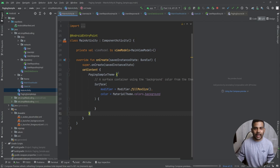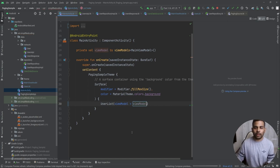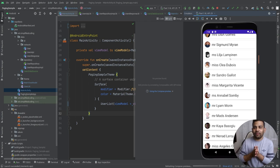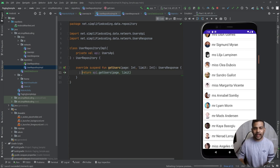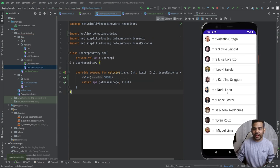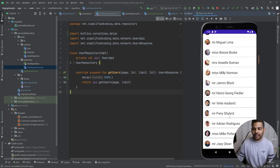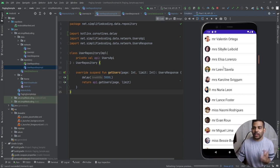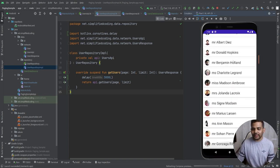I go to MainActivity and call UserList passing the ViewModel. Running the application, it is working fine. To verify that the list is fetched page by page, I go to the repository and add a 3-second delay. Now you can see we get the first page, then the next page loads, confirming that pages are being fetched correctly.